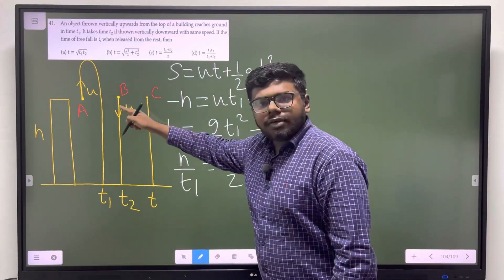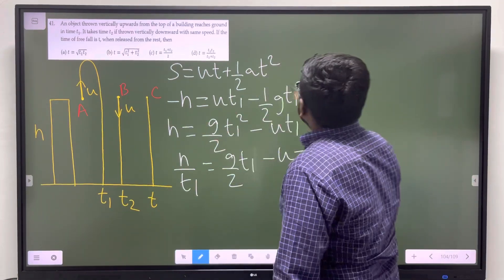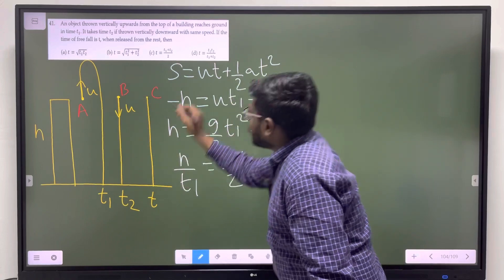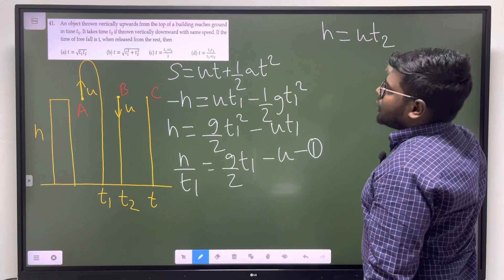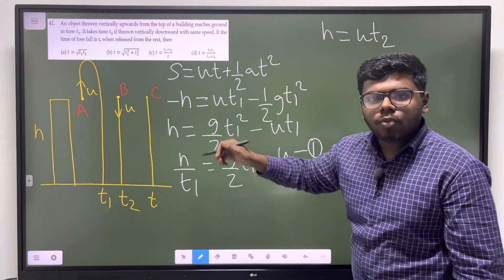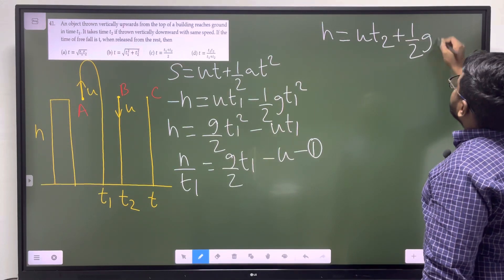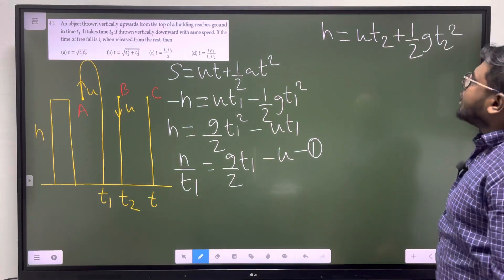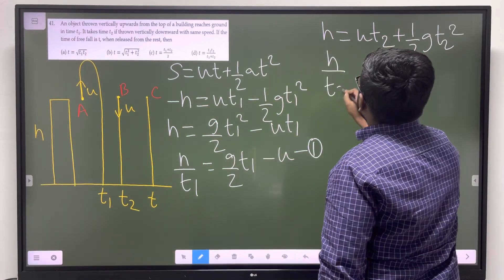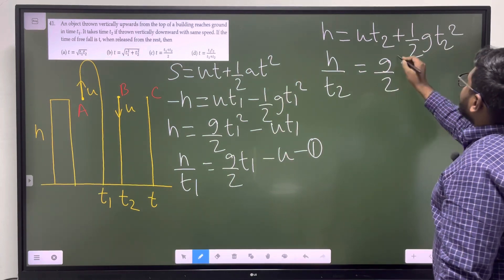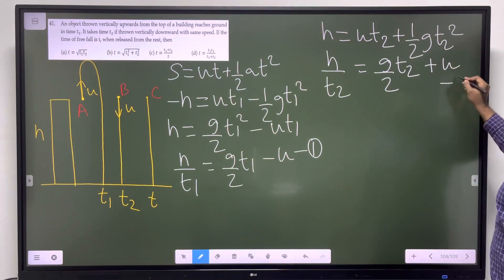For the second object thrown vertically downwards, displacement is in the downward direction - that is the confusion about sign. H equals U times T2, with acceleration equal to G, plus half G T2 squared. Dividing by T2: H divided by T2 equals G by 2 times T2 plus U. This is equation 2.